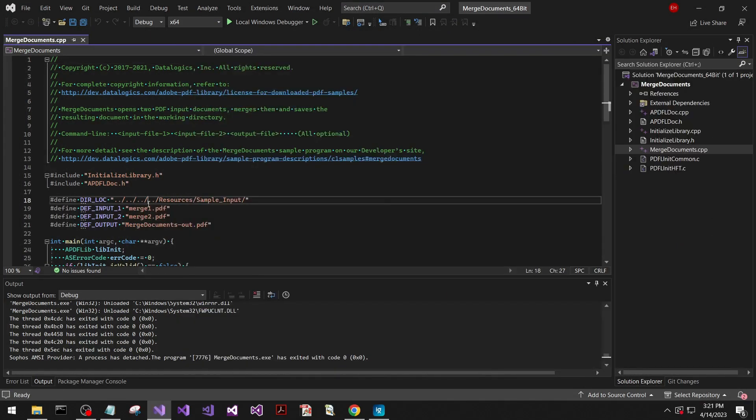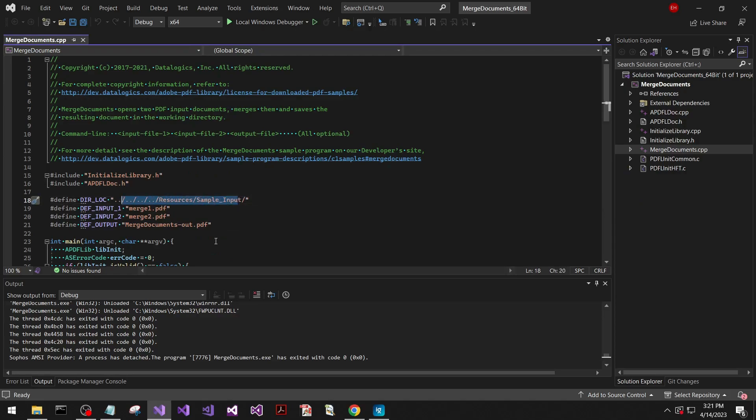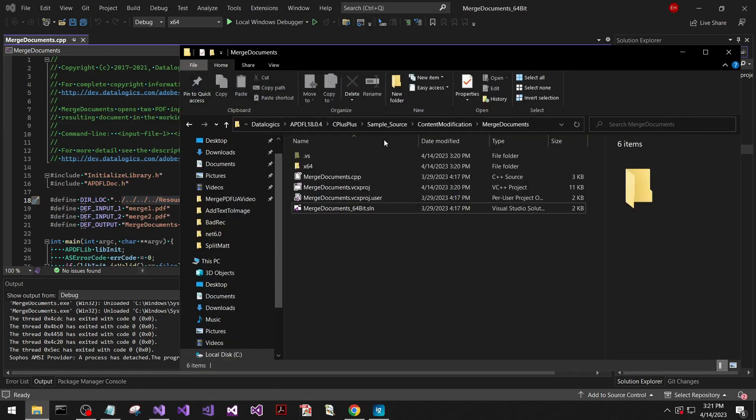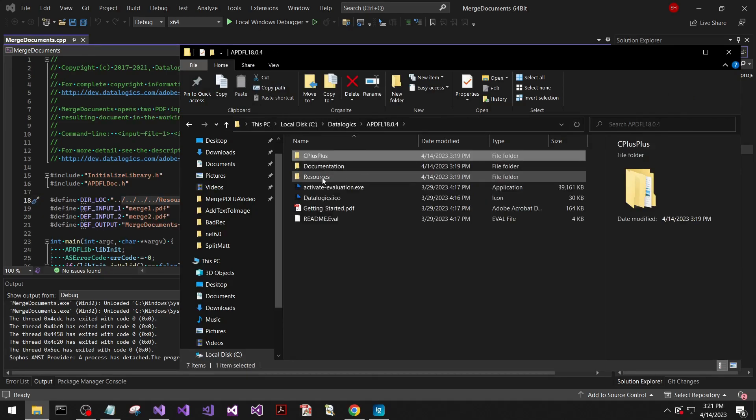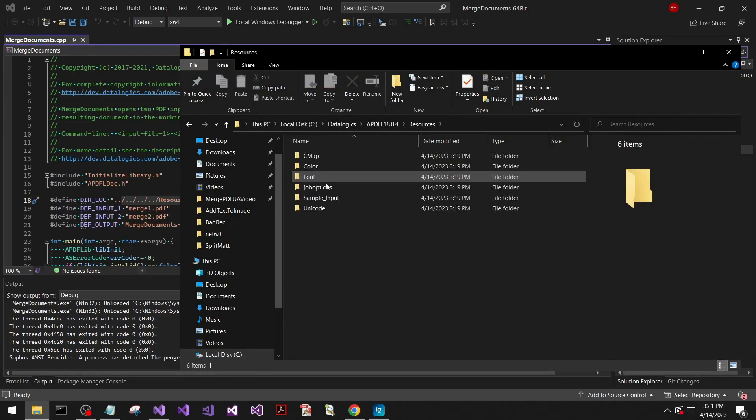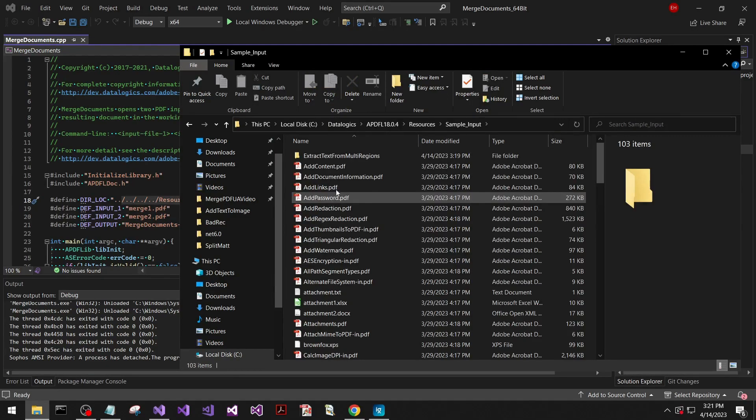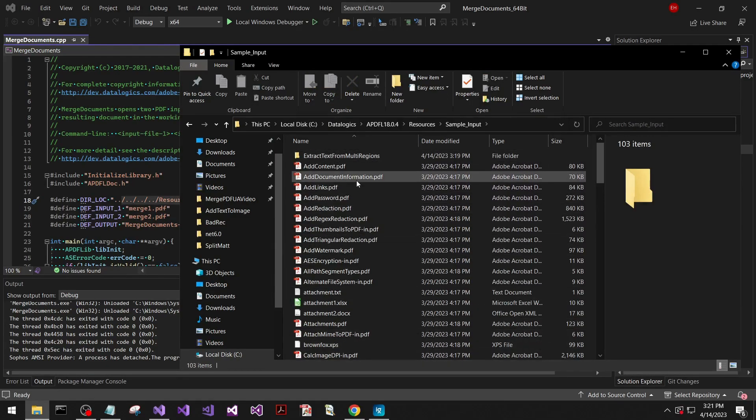So now I'll show you where to navigate to here. We'll go up a couple of directories, back to APDFL, and then under resources, sample inputs. This is where it's fetching files from currently.